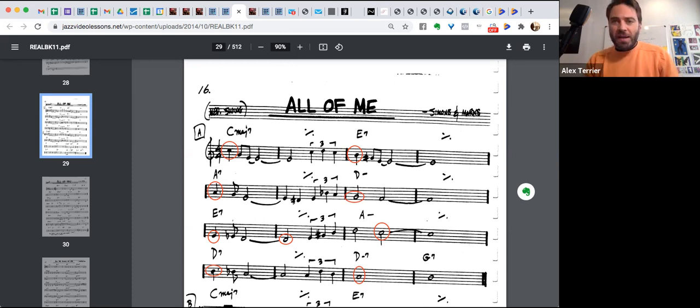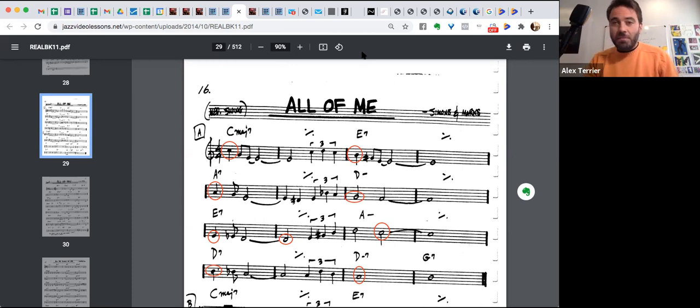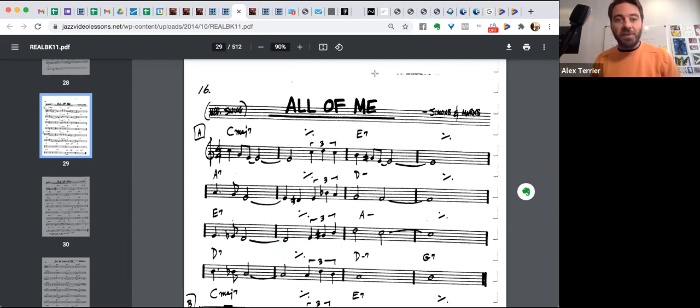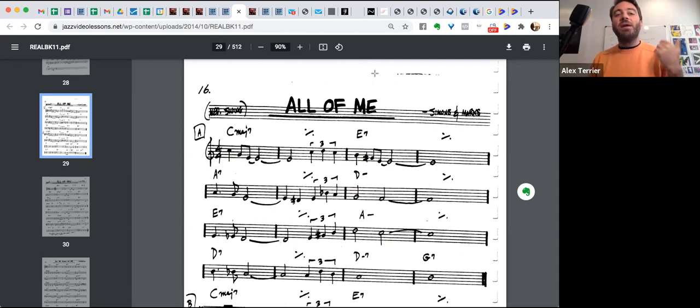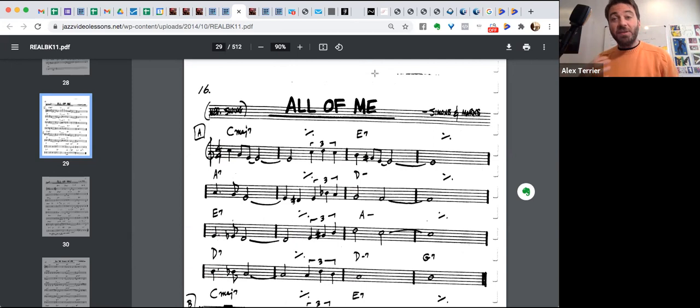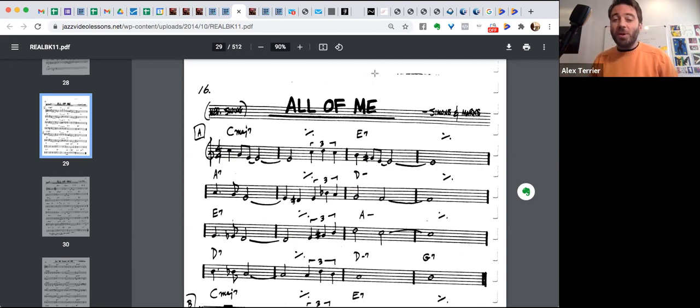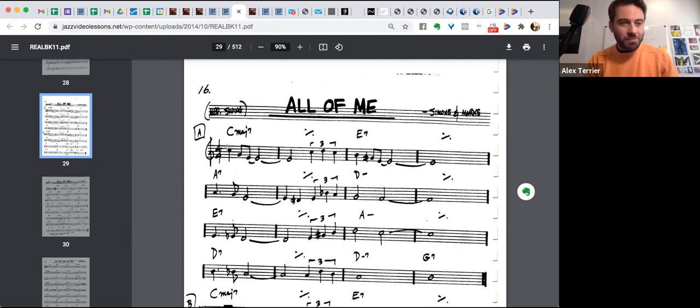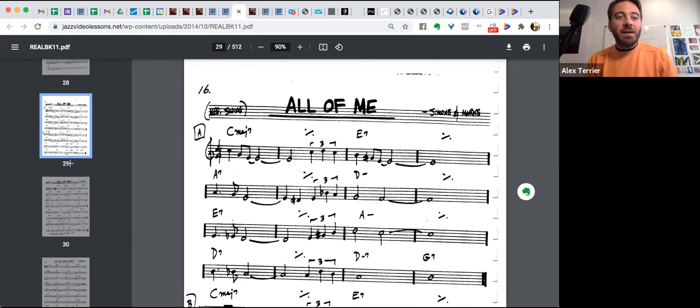Okay. So we saw that the melody is following very specific guide tones. Now, every song is going to have different architecture, but many, many songs will share the same architectures.